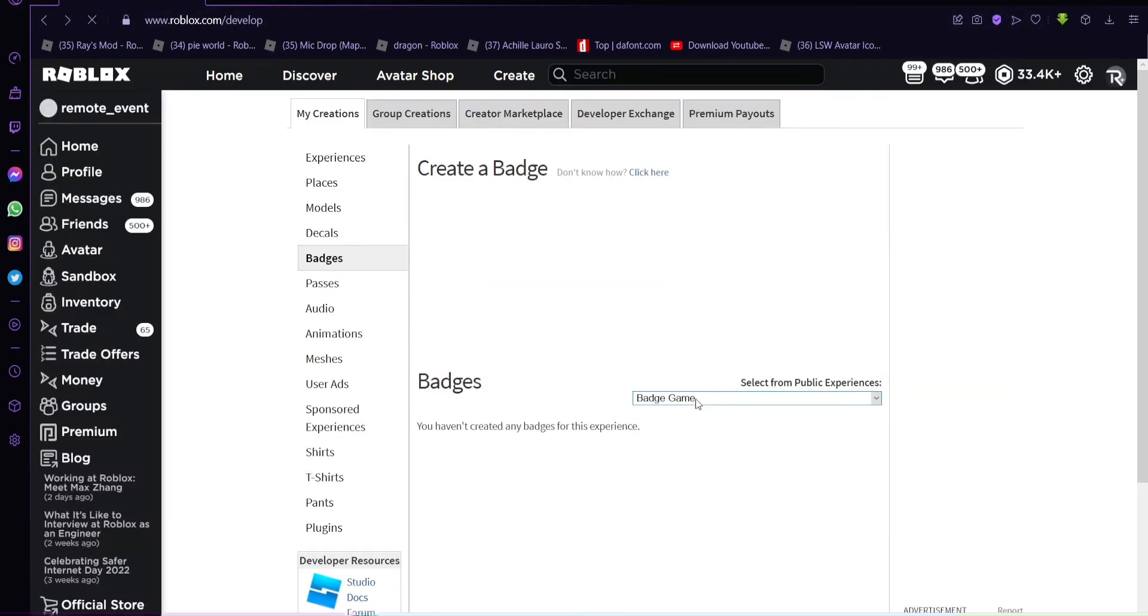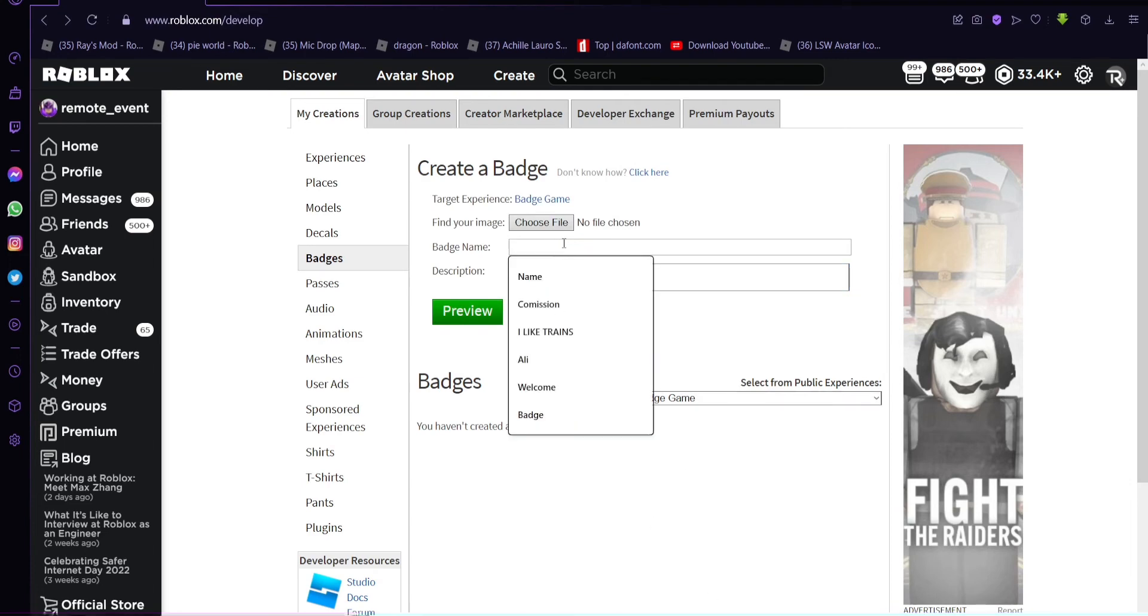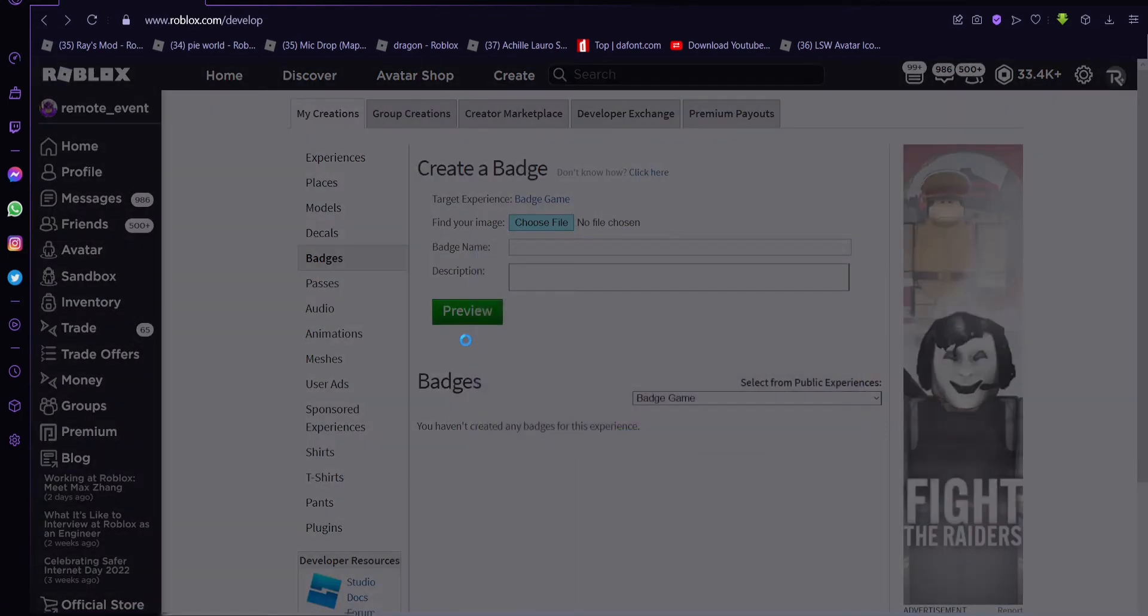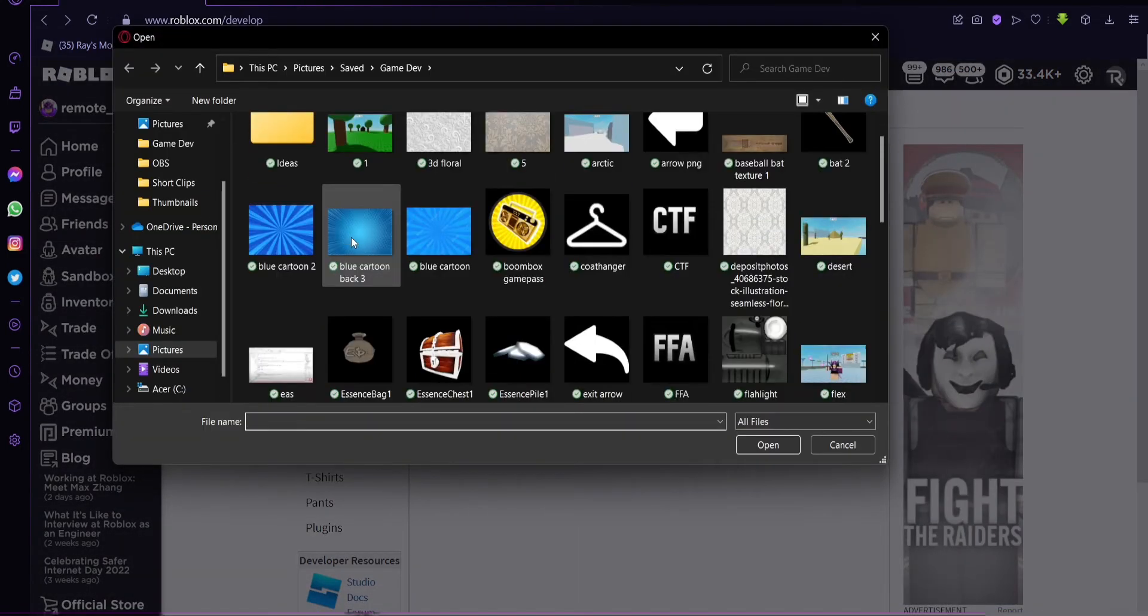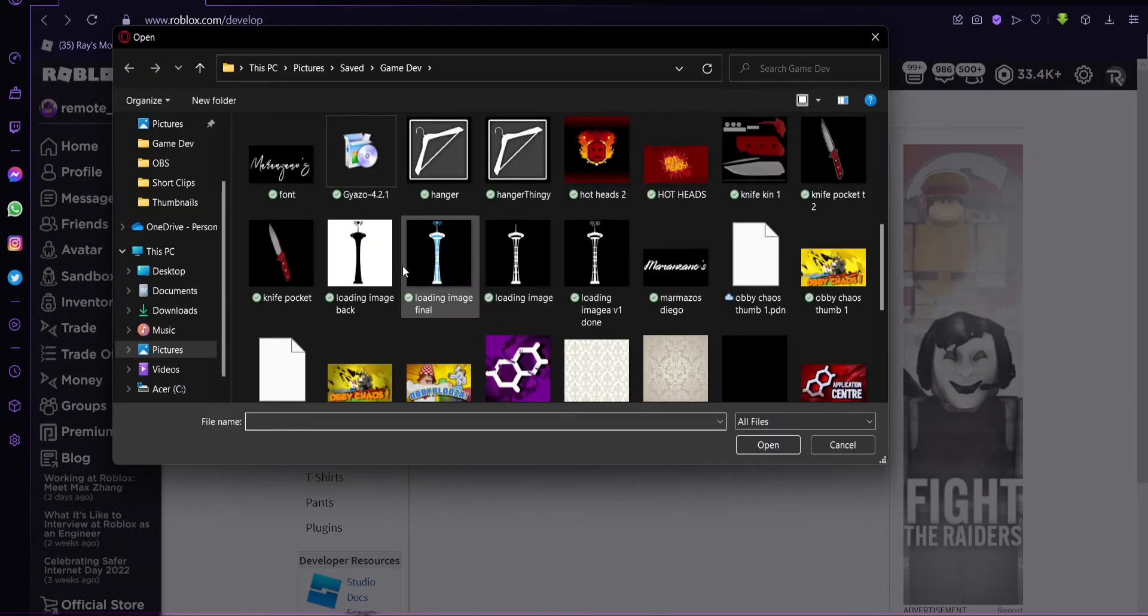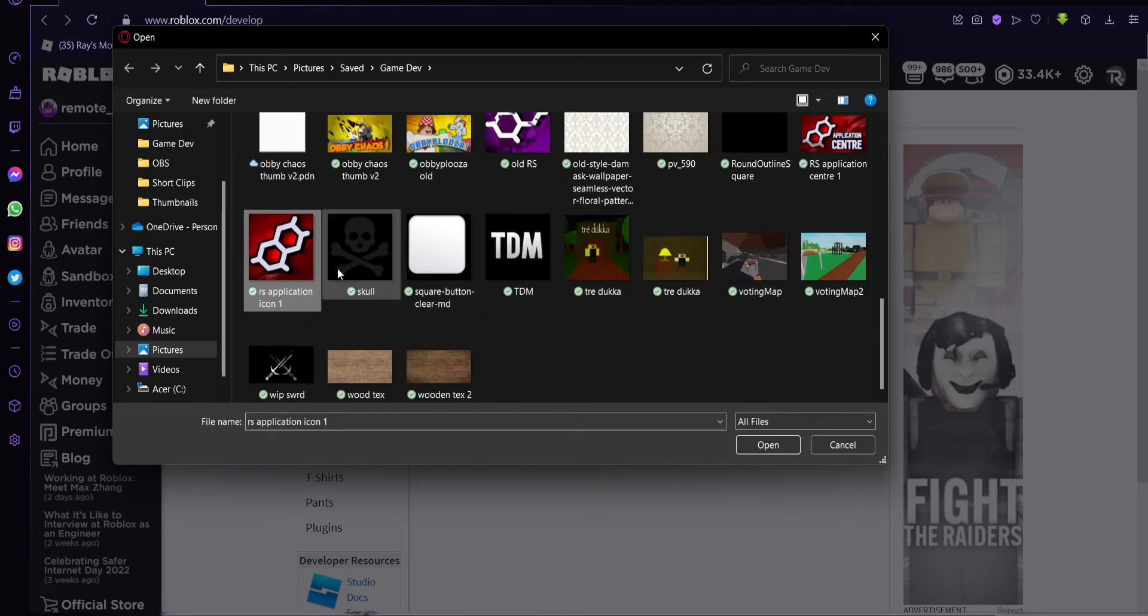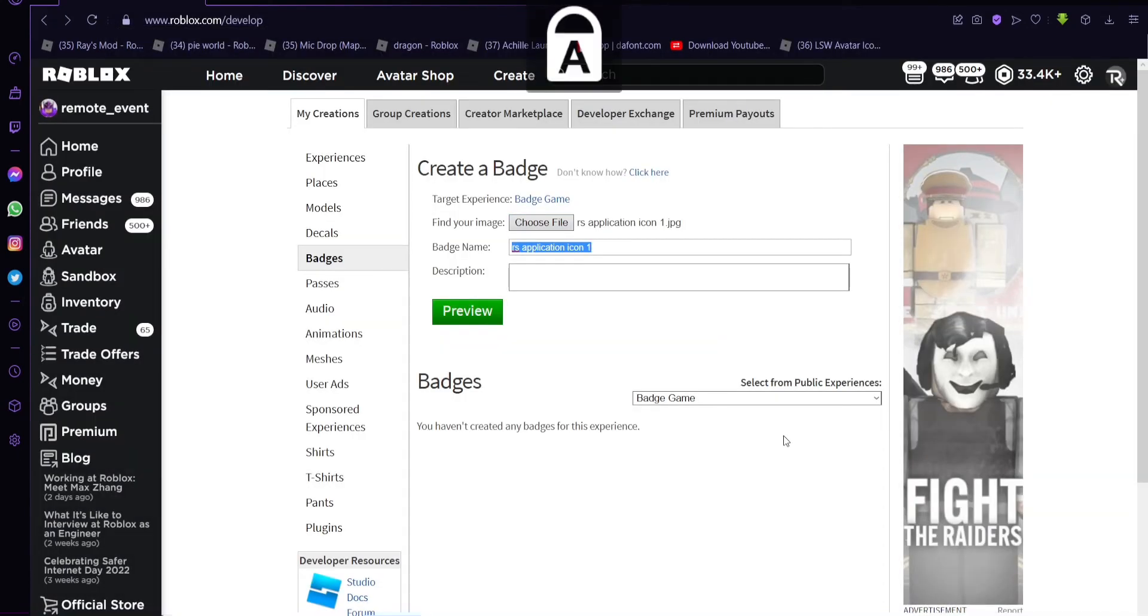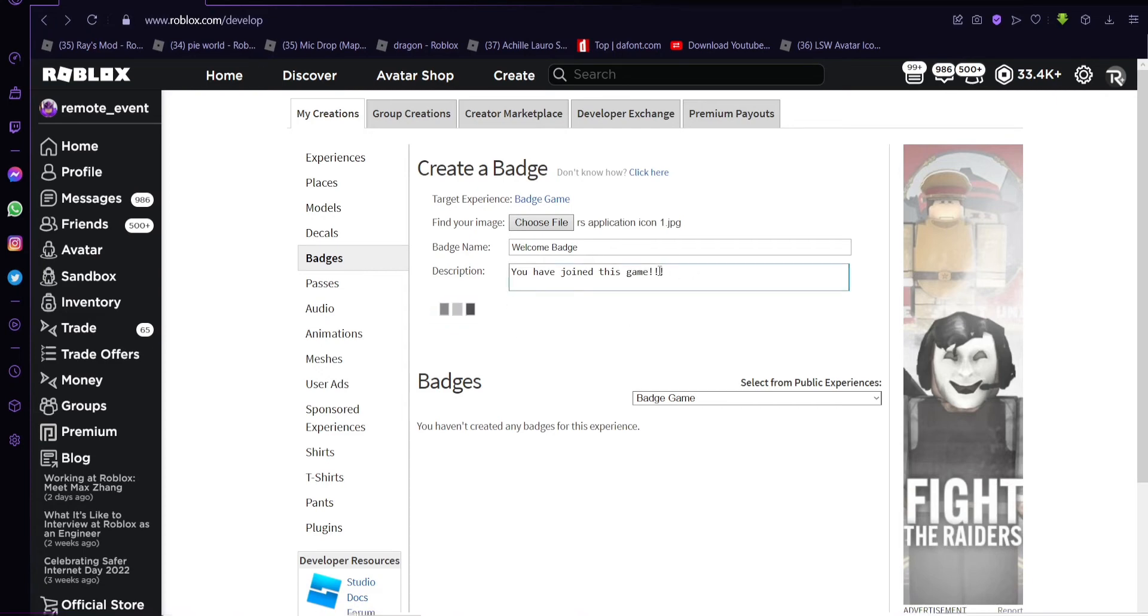This is the game that we published. We're going to make a badge now. We can choose a file, let's choose the active metal, this is like our Roblox group icon. Whatever, doesn't matter, it can be any image. I can do welcome badge.